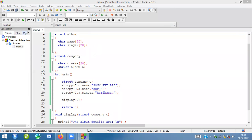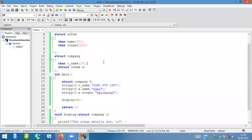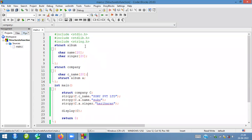Hi everyone. We made a program — the program is about passing structure to function, how to pass it. I wrote a program, just observe this program.